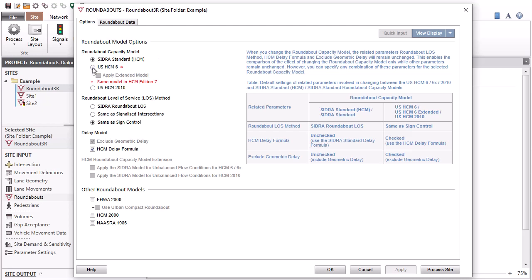When the U.S. HCM-6, HCM-6 Extended, or the HCM-2010 Capacity Model option is selected, the relevant HCM Data tab will also appear.